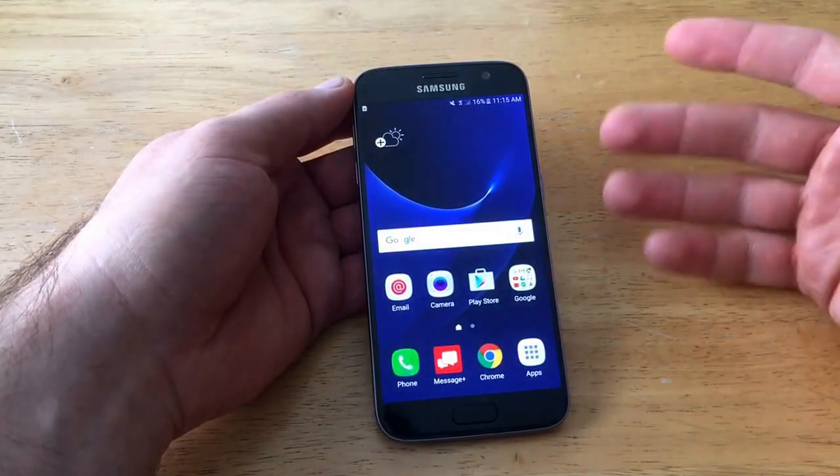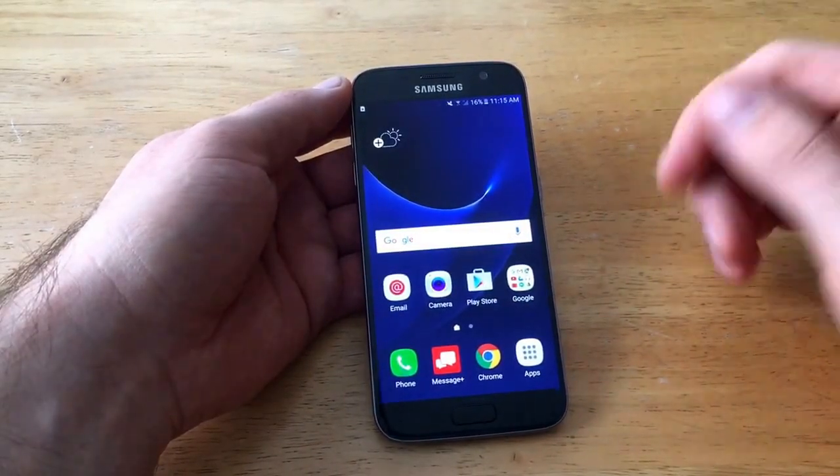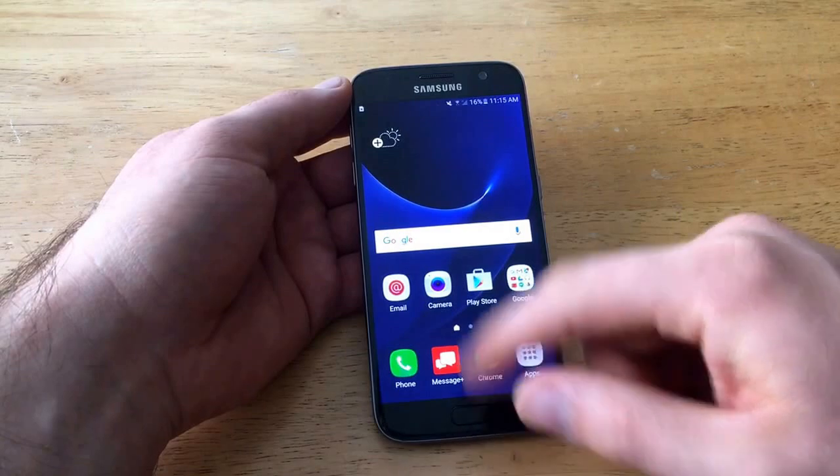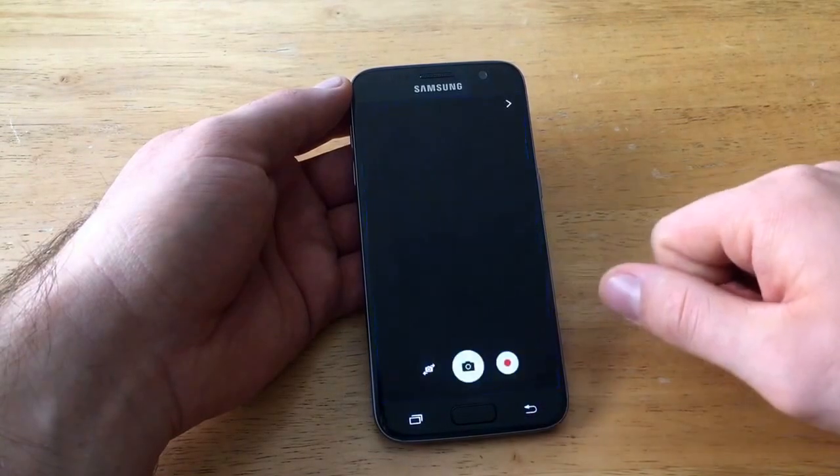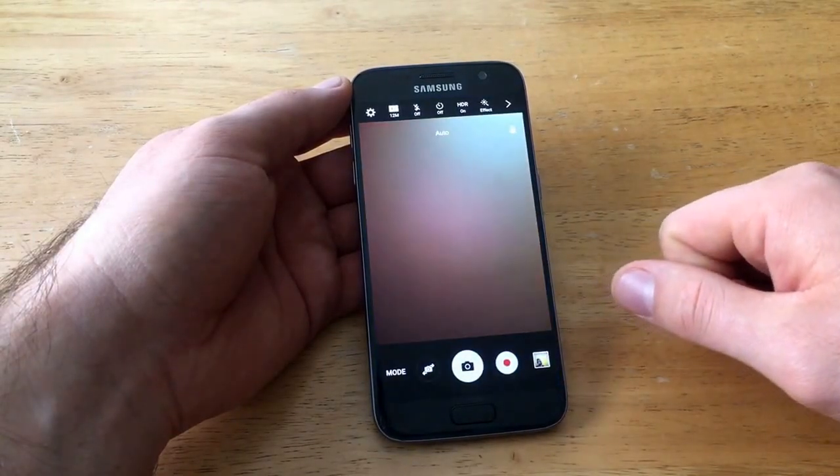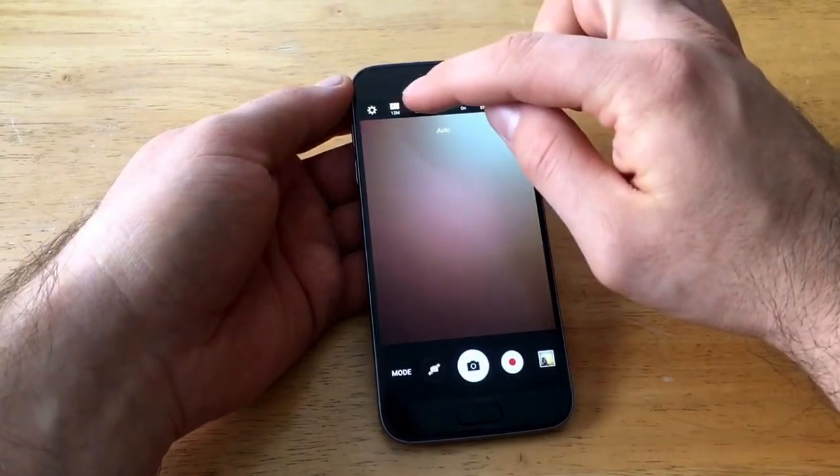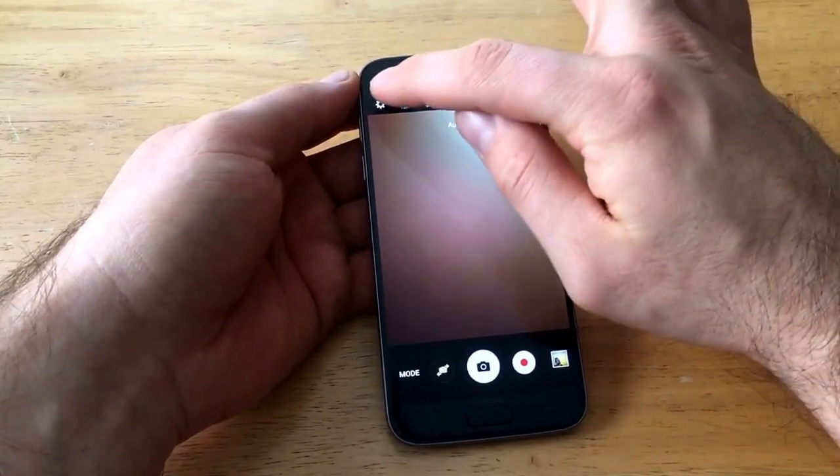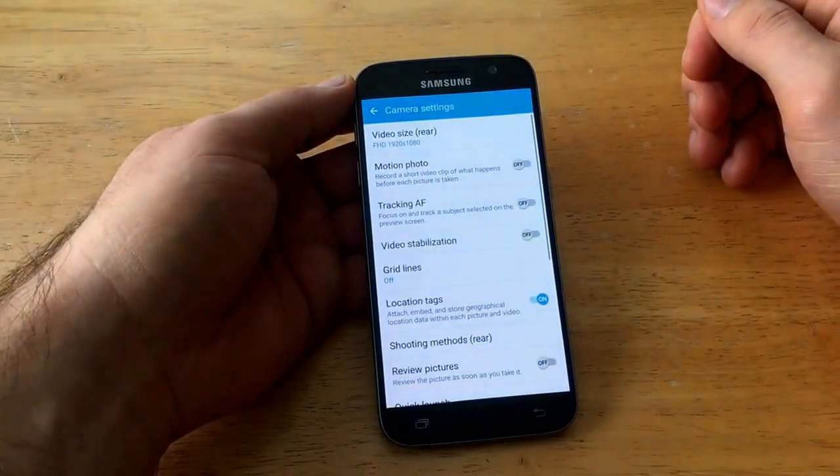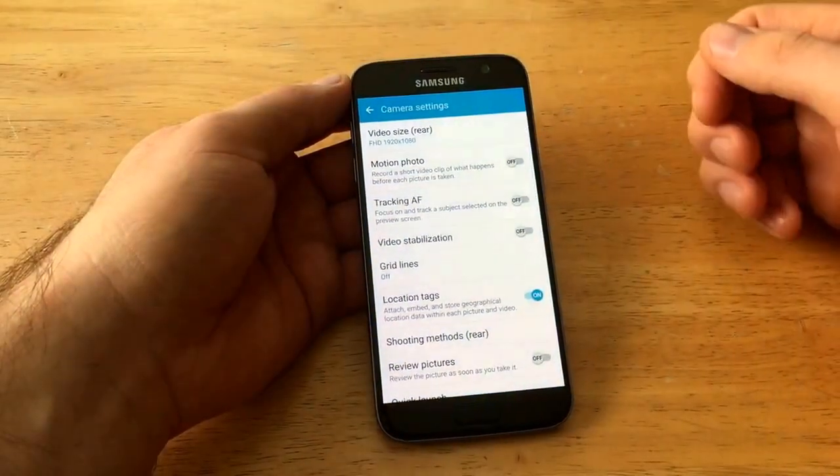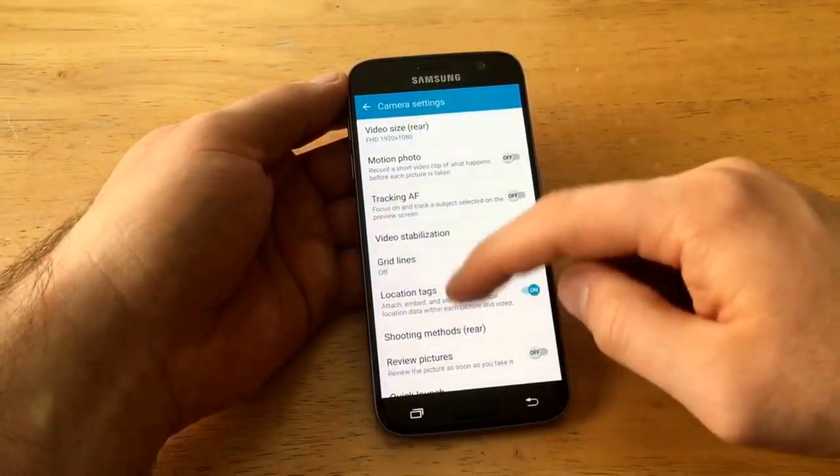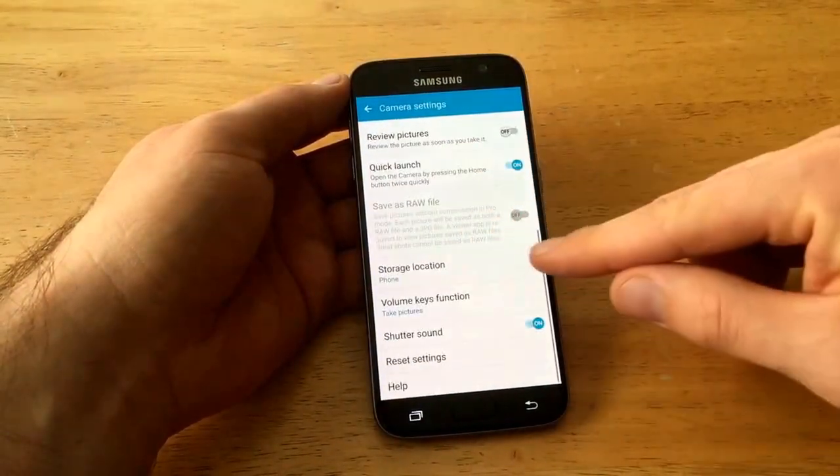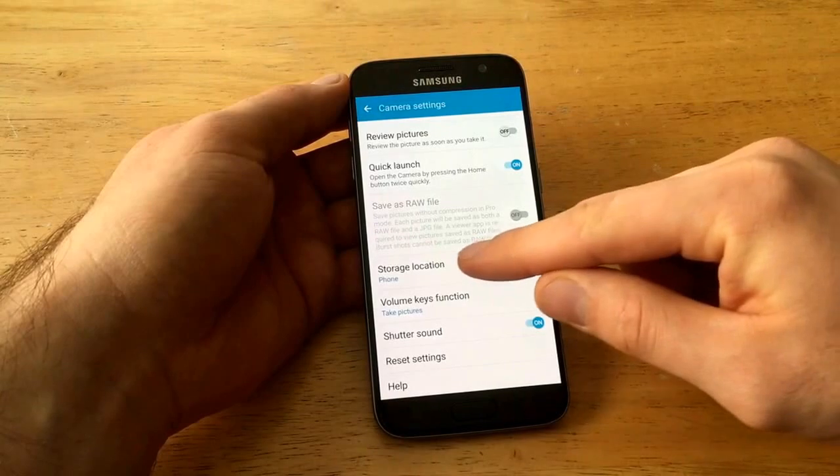First thing you're gonna want to do is go into your camera. Once you're in camera, you go up to the setting button right up here, little wheel, and go ahead and select that. Once you are there, scroll down until you see this storage location and go ahead and select that.